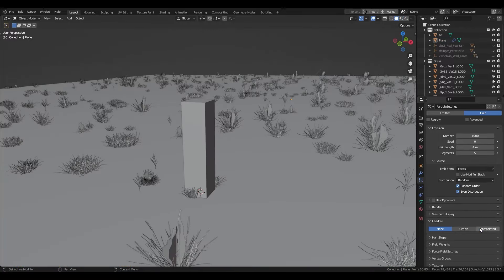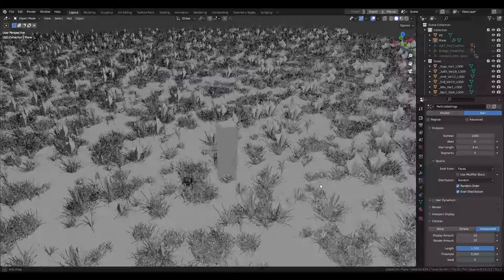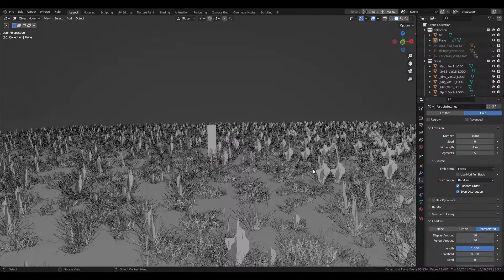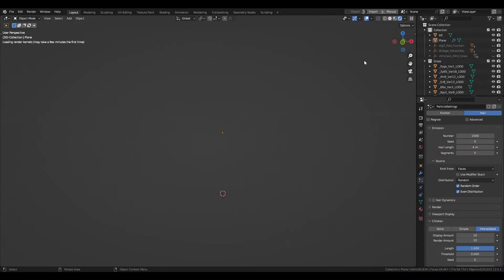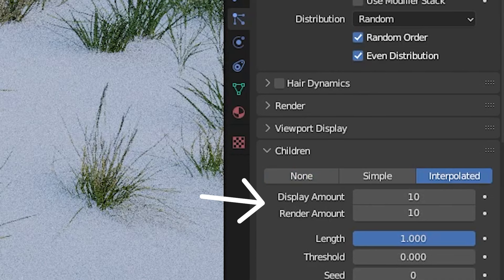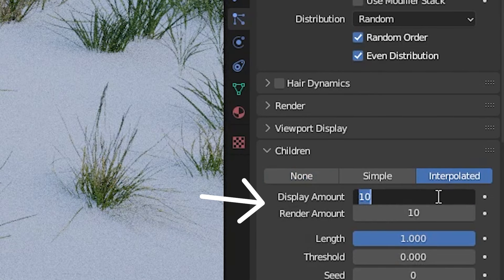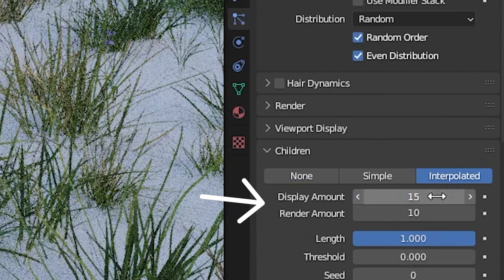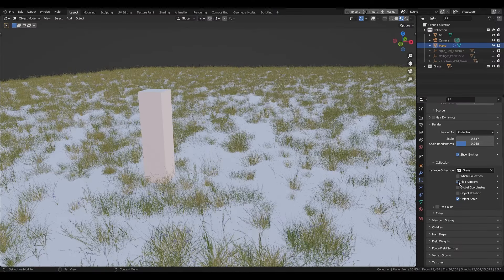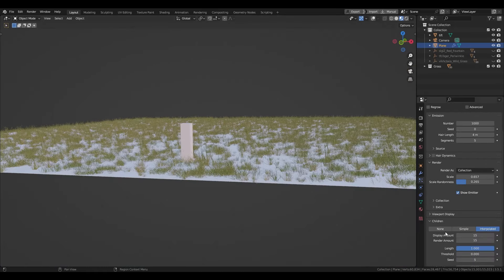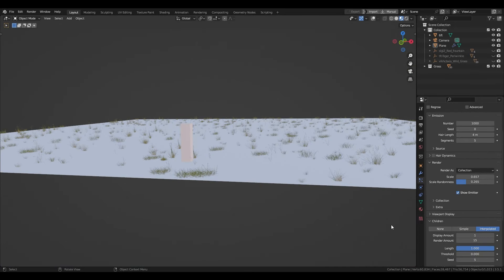Now if you want to put grass on a large scale, you'll probably want to select interpolated under children. You can play with the settings, but you mainly want to play with these two settings. Display amount is the amount of grass in your viewport and render is in your render. You can check the pick random box under collection, and if you want better performance, lower the display amount of your particles because we've basically finished with the main grass.